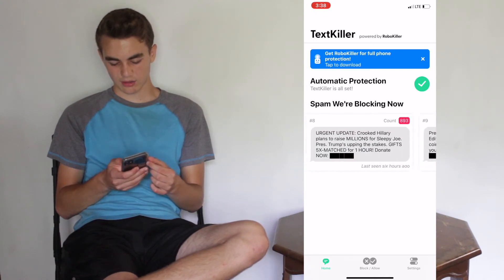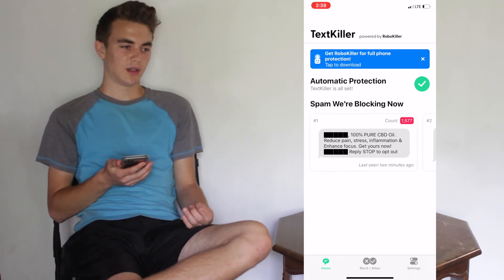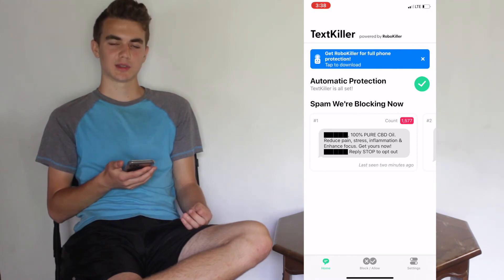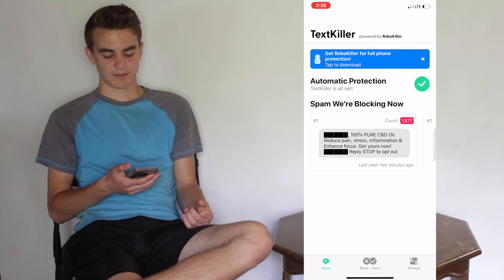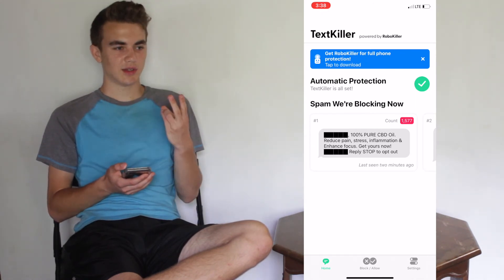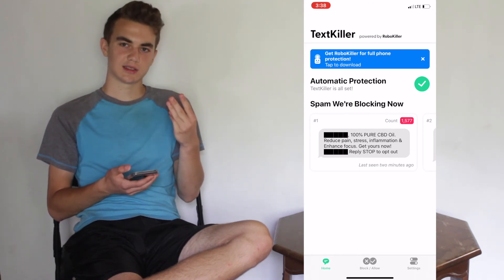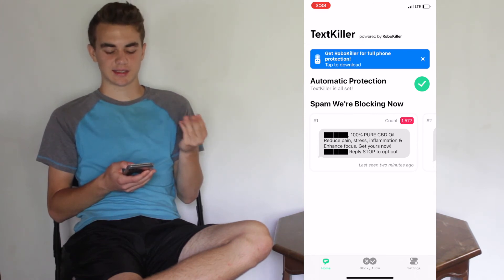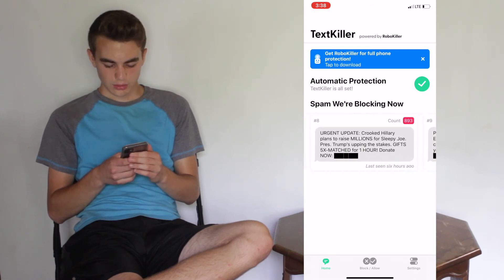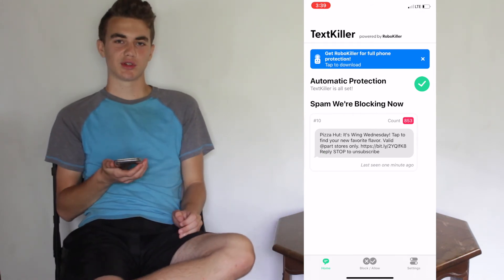So there's automatic blocking. It blocks non-contact senders, it blocks texts with keywords you don't want, and there are common spam categories shown on the homepage — they have ten of those, though there are probably more. So that's TextKiller for you.